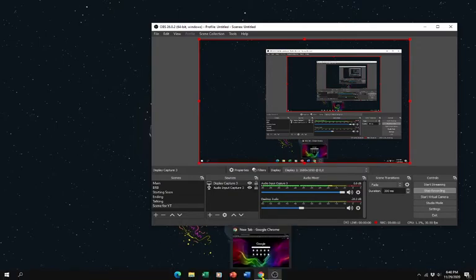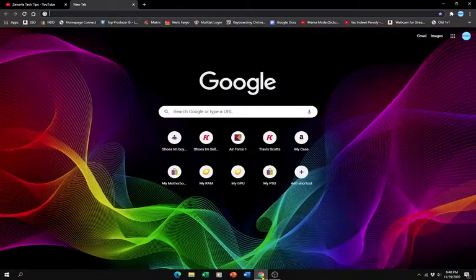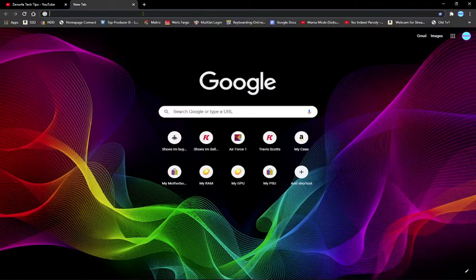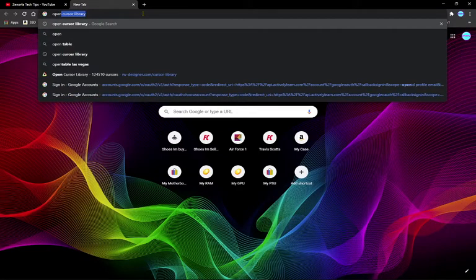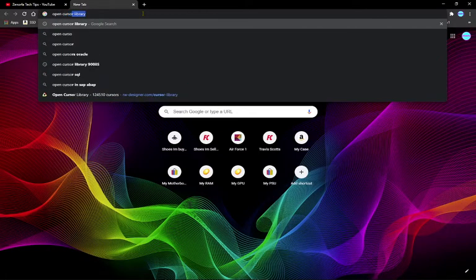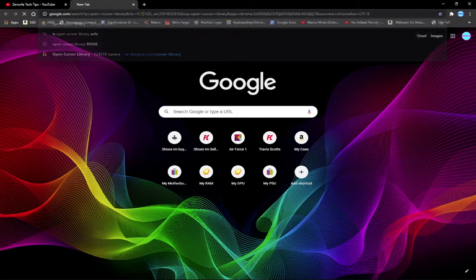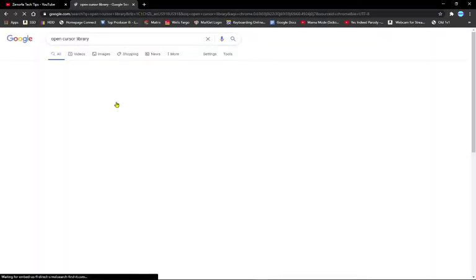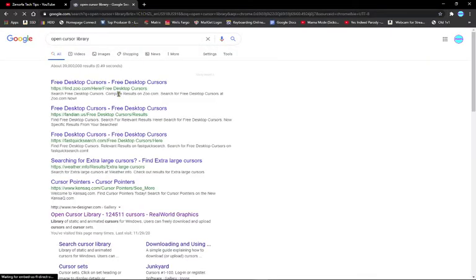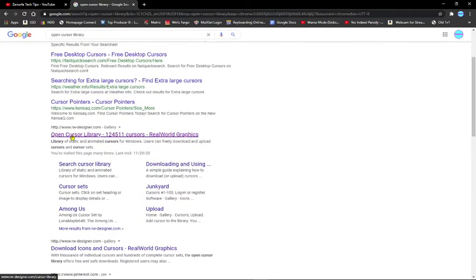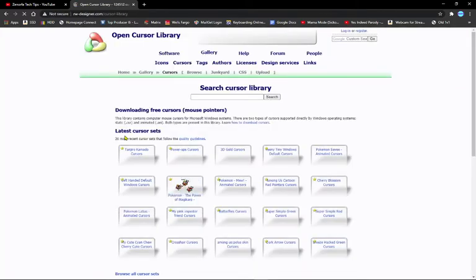The first thing you want to do is open Chrome and search for 'open cursor library'. You can do that, or you can click the link in the description. It should be this one: open cursor library 124511. I'll give you a link so it's easier for you.